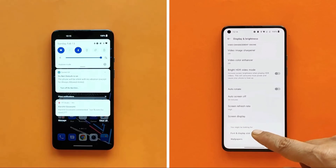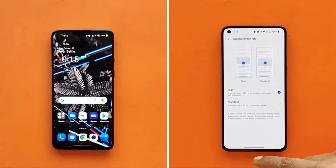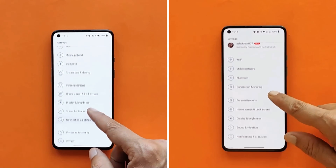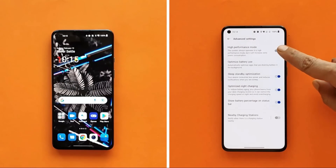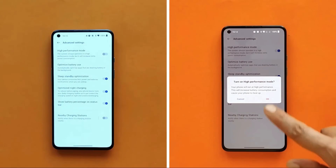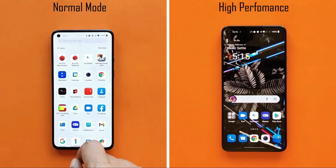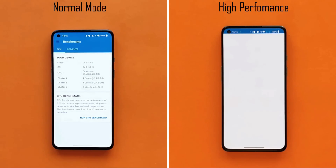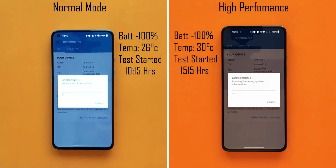We are testing normal mode and high performance mode on a OnePlus 9 running OxygenOS 12 version C.44. The left device runs normal mode and the right device runs high performance mode. Starting temperatures were 26°C for normal mode and 30°C for high performance mode. Both devices are fully charged. We'll run GeekBench 10 times, AnTuTu 5 times, and finally a CPU throttle test.